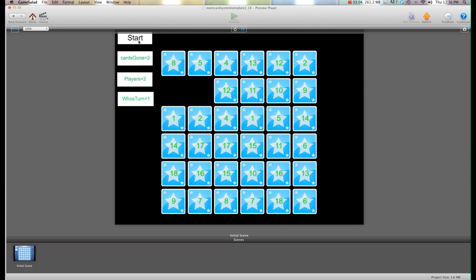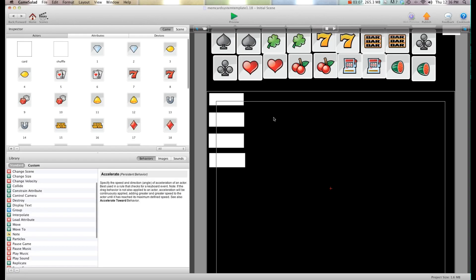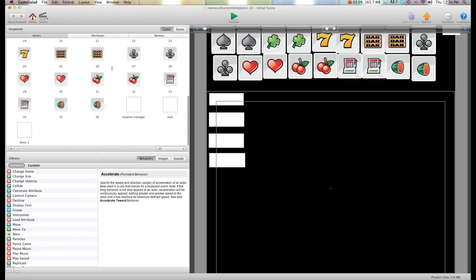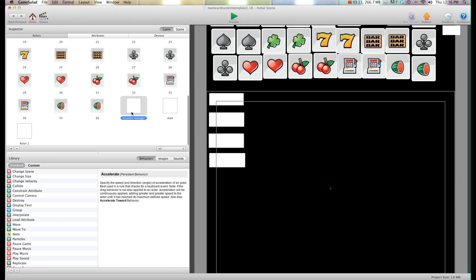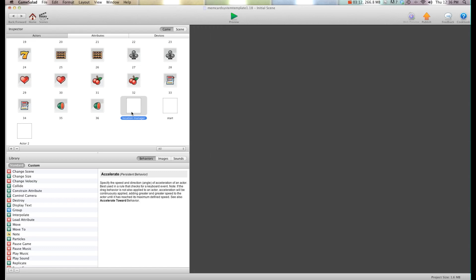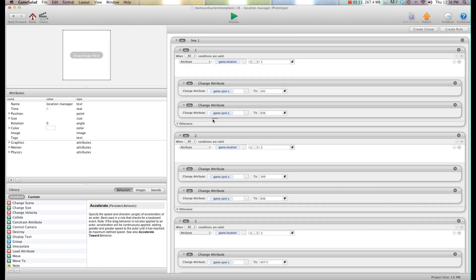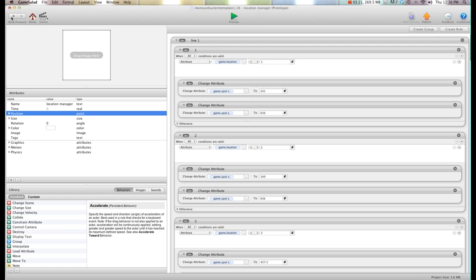Now one thing I have is a location manager. That is this actor right here. Might take a second to open. Here we go. And this basically says if location equals one that's where the card goes. If it equals two that's where the card goes. So that's what lays out the cards.